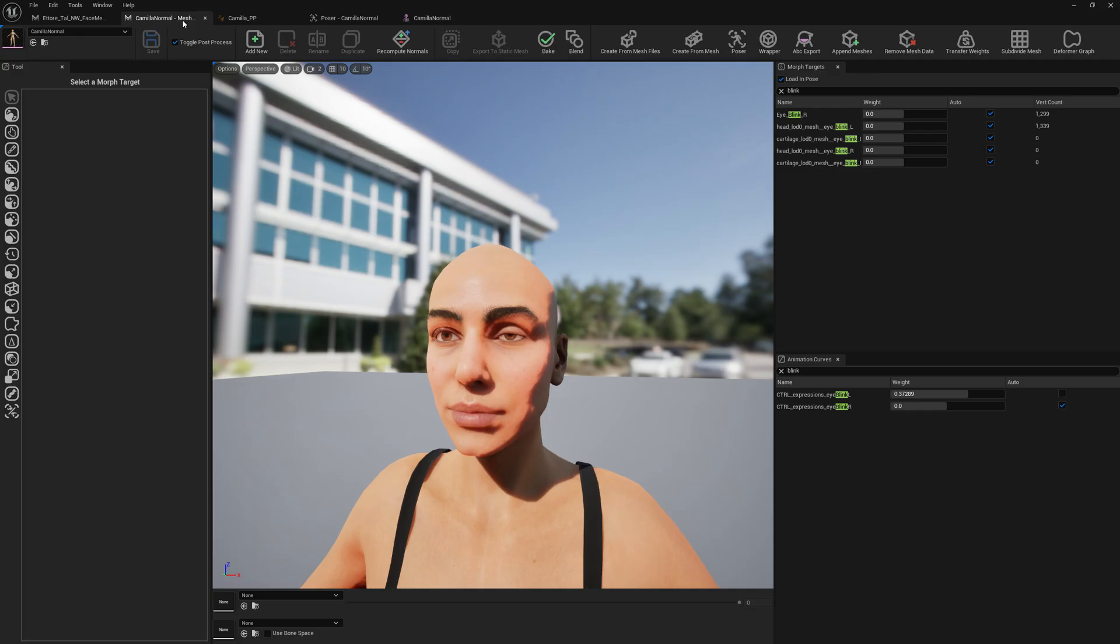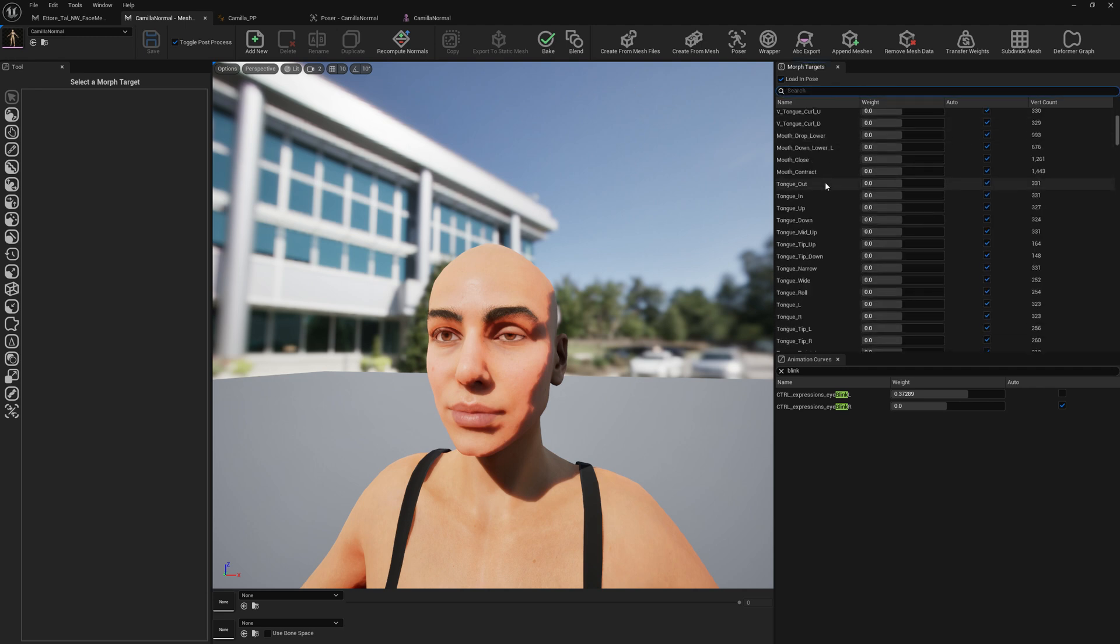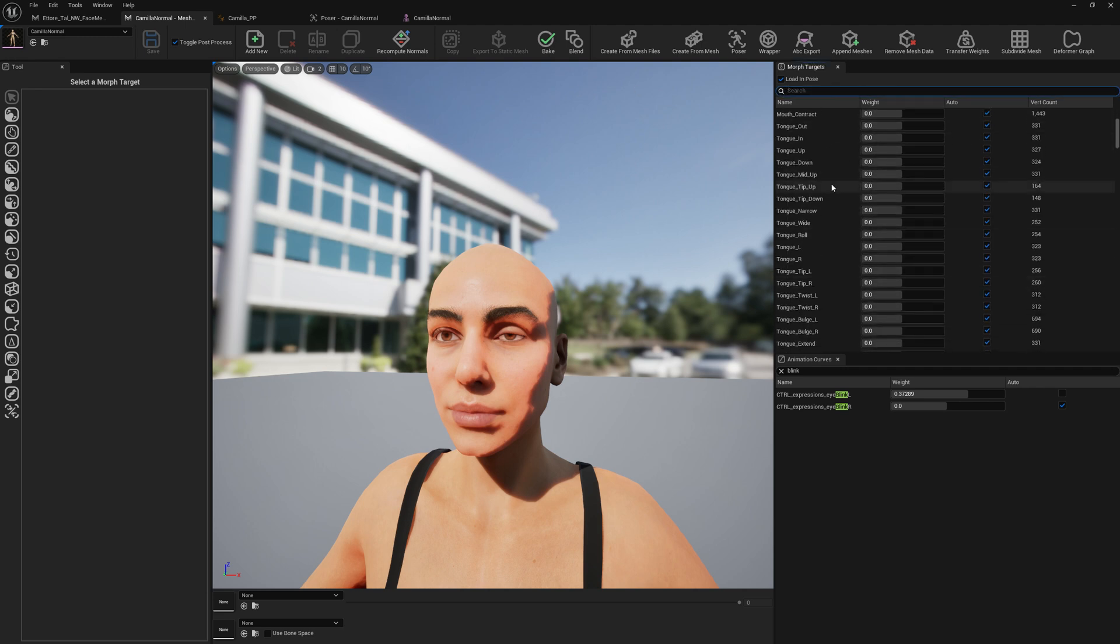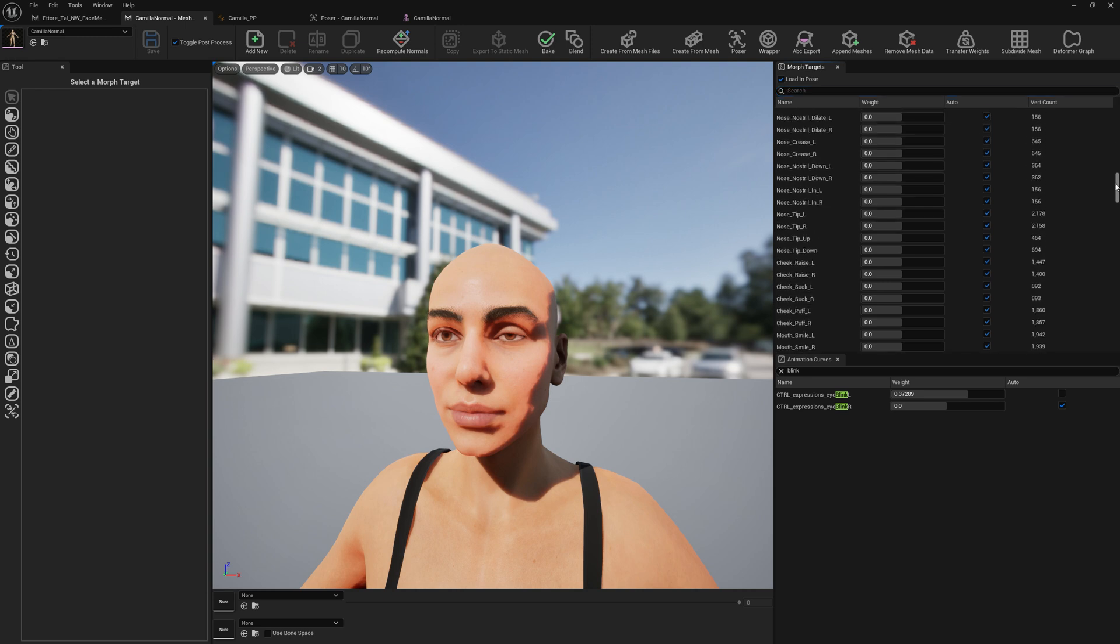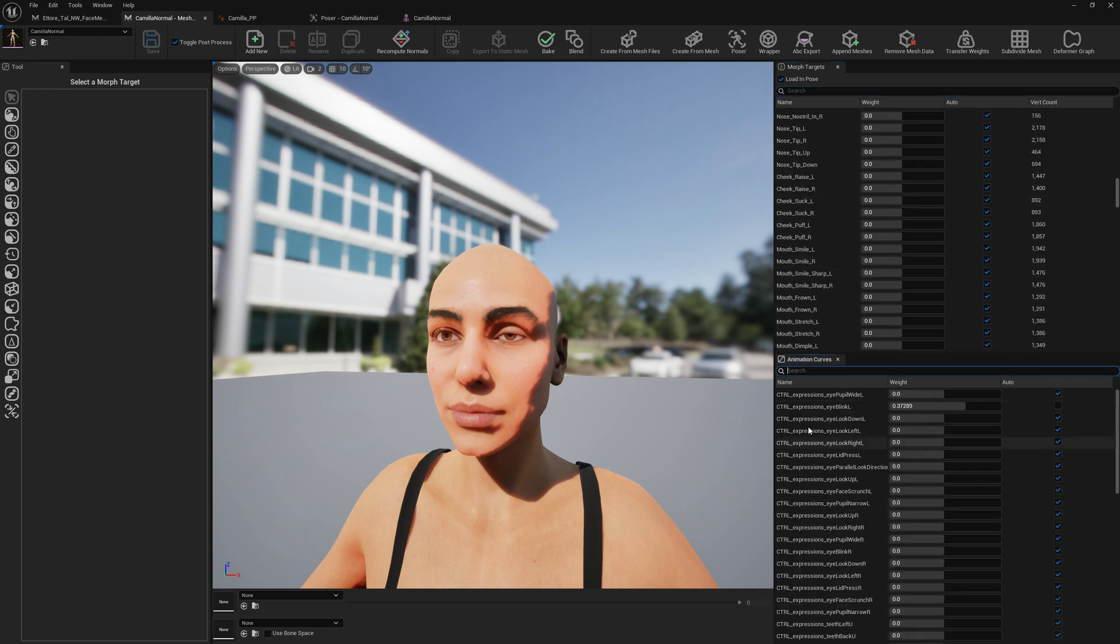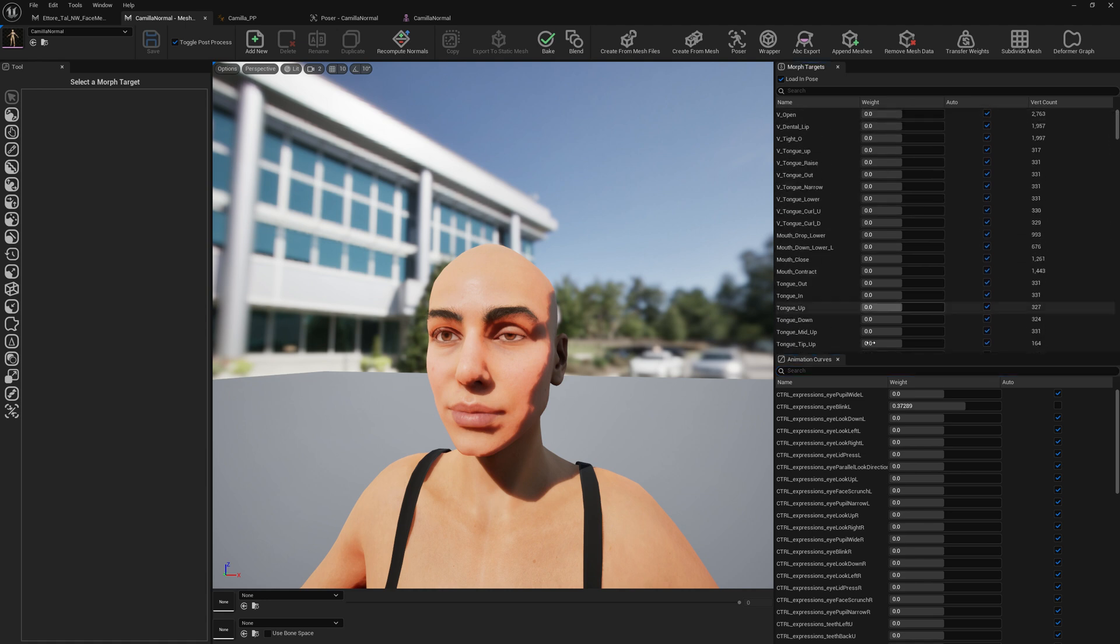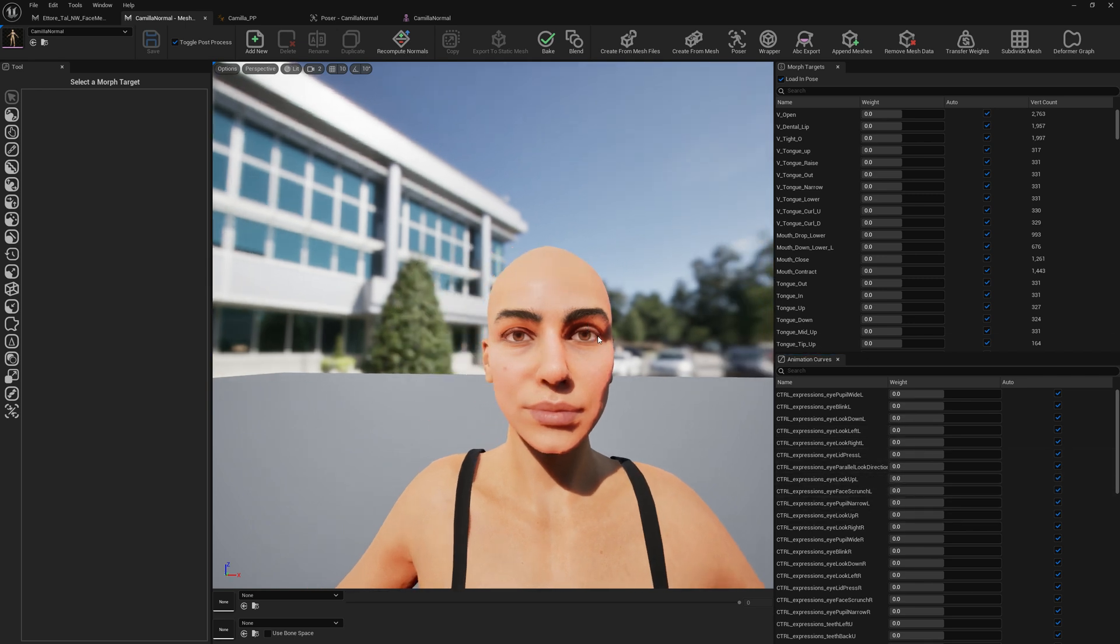In your CC4 character you have several morph targets, corrective morph targets. Some are full expression morph targets. You would have to identify and see which one applied to your MetaHuman DNA rig logic. So you will, the same as I did with the blink, you would have to do with any other expression you want this way. So this is it guys for this video. I hope you enjoy this video and see you around. Bye.